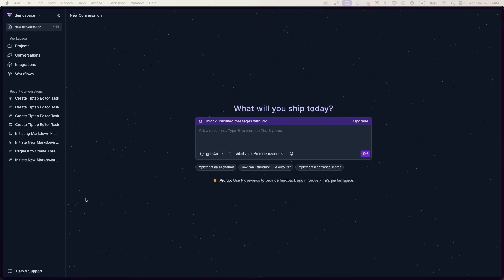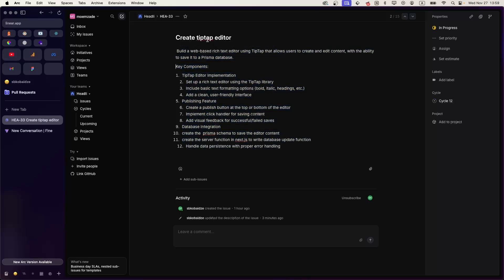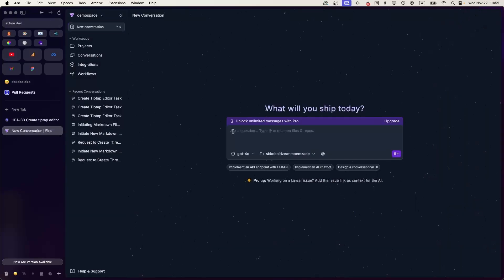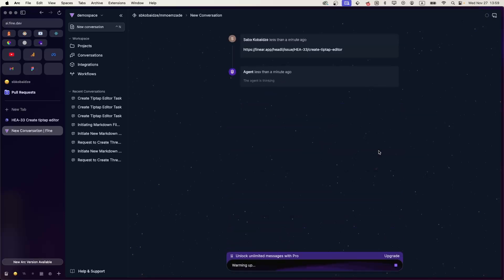Since we integrated Linear with Find, we can use this integration to assign tasks from Linear to Find. Here's the task: we are going to build a TipTap editor with a Next.js project and push the content to a Prisma database. We can copy the link of the task, drop it in the Find chat, and then start coding.